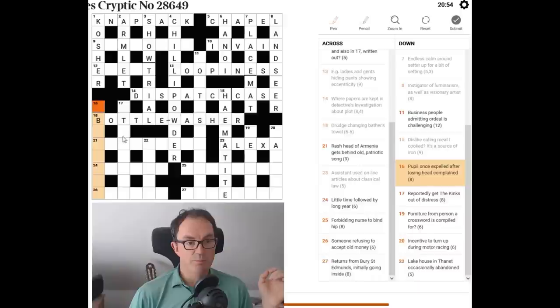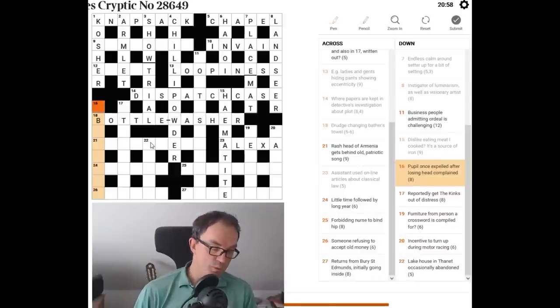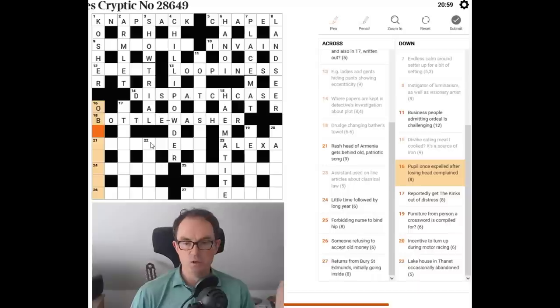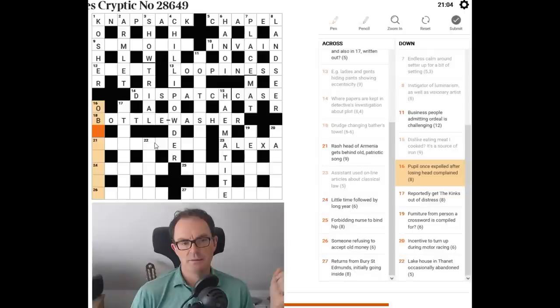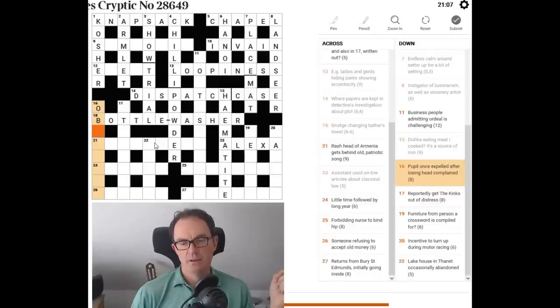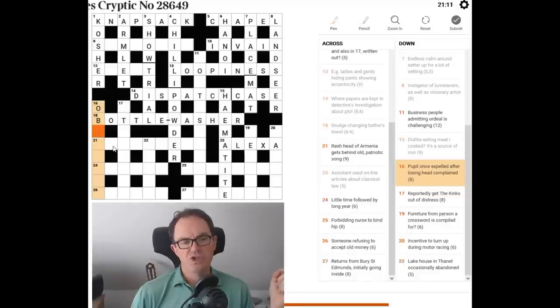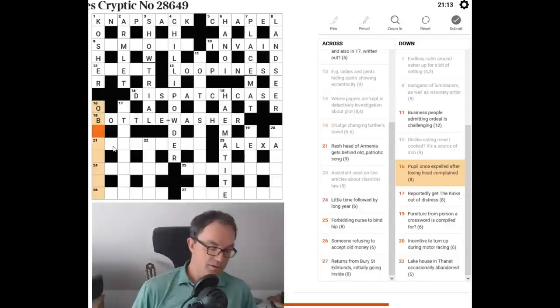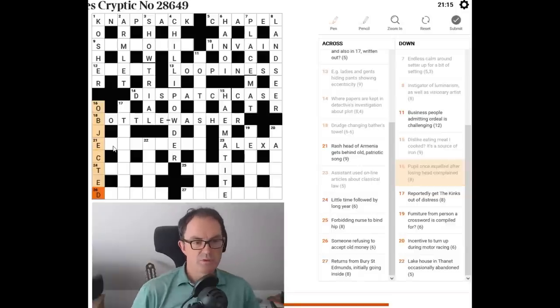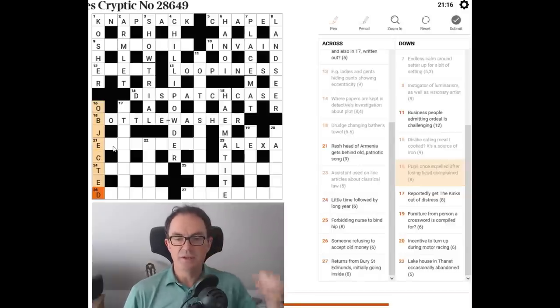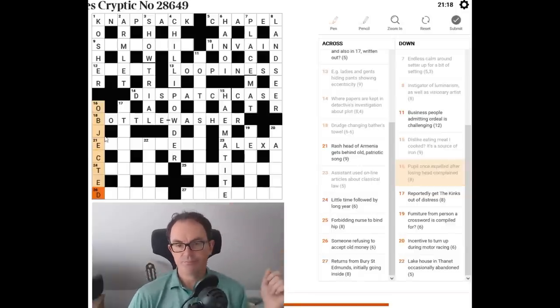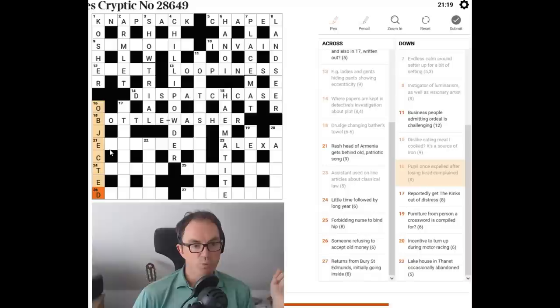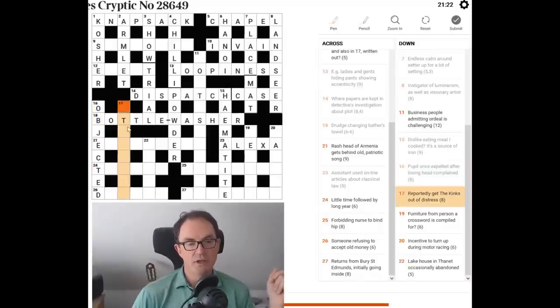Okay. It took me far too long, but a bottle washer is a drudge. Now we've got a B in 16 down. Pupil once is an old boy. So that's going to be OB. Expelled after losing head complained. So it means complained. We need a word for expelled. Ejected, objected. Yeah, there we go. So we sort of put that together from the wordplay really. But we backed into it.